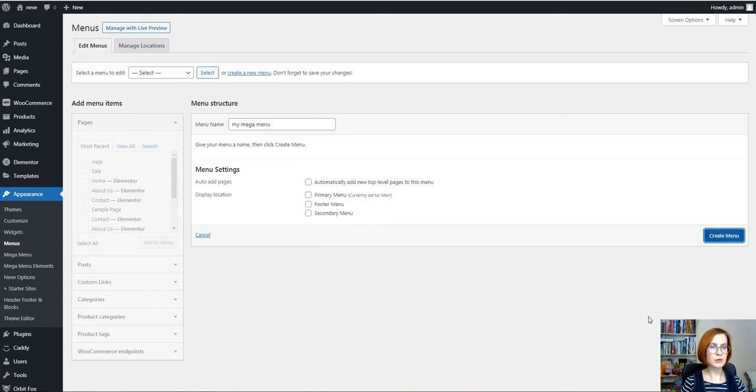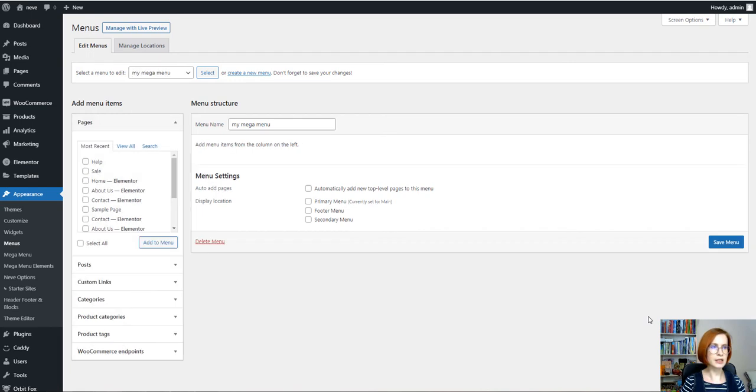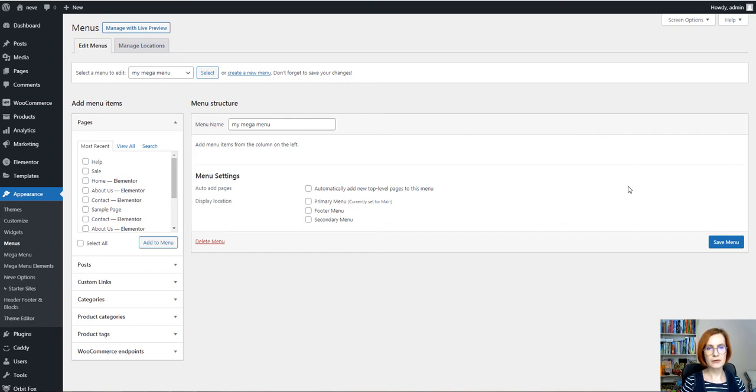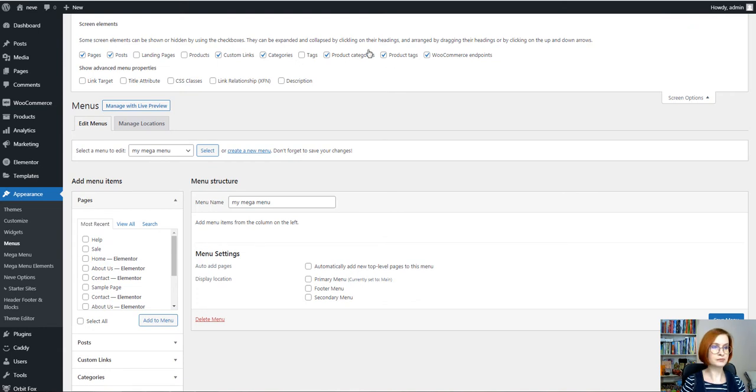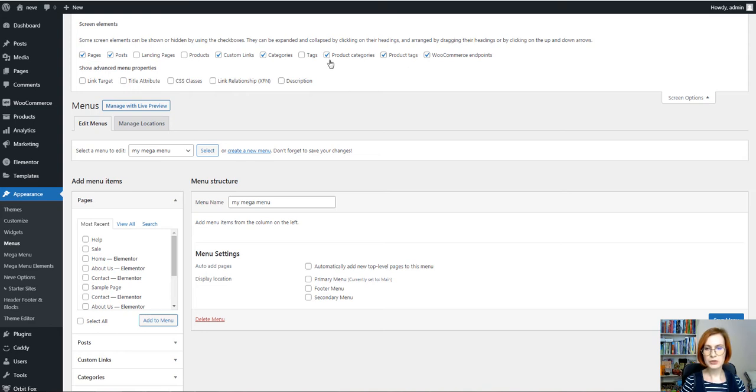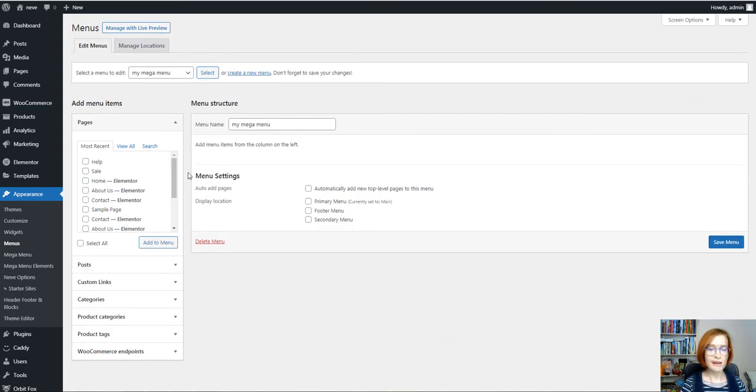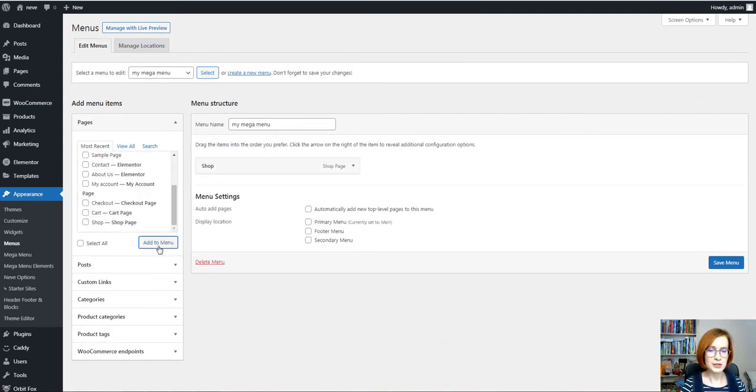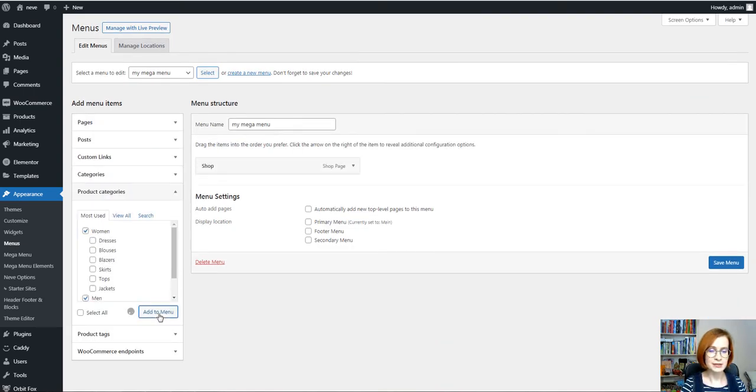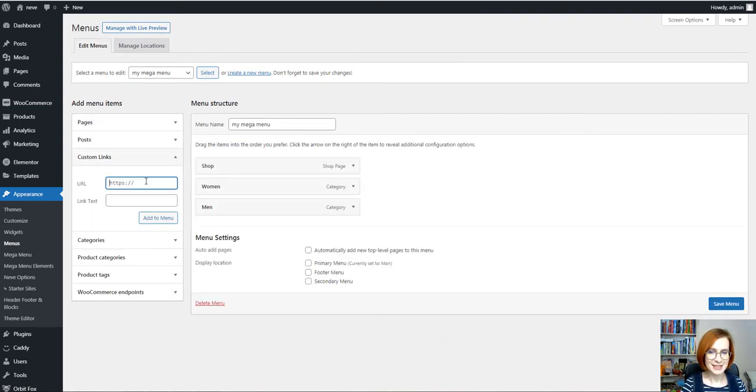We're dealing with e-commerce site and of course we'll need product categories. So make sure that you have your product categories and product tags enabled. Then I'm going to choose the items for my menu and this is where you can start getting creative.